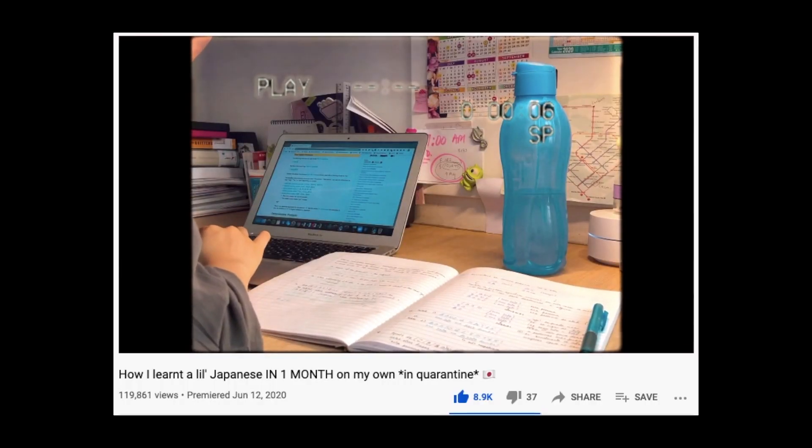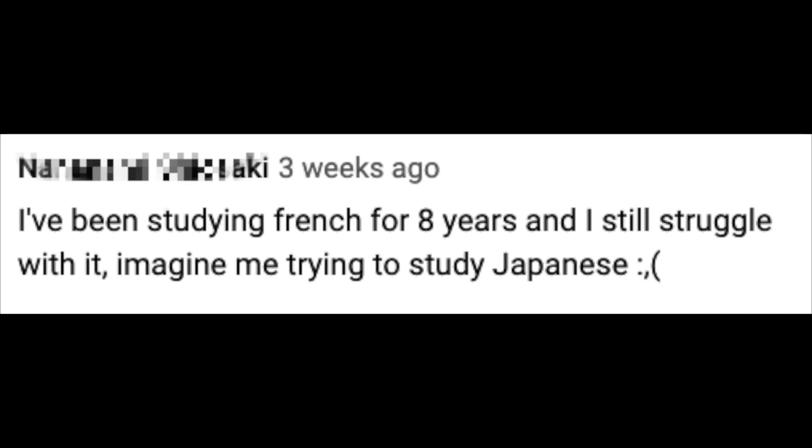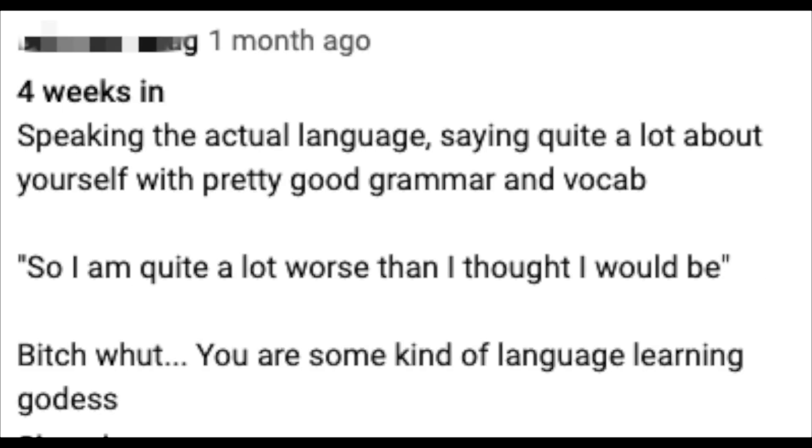The most popular video on my channel is me learning how to read, write, and speak some Japanese in a little over a month. A lot of you commented saying you've also been learning Japanese or some other language for much longer and haven't been progressing at the speed you'd like. That's why I wanted to make a video outlining exactly how I created a study plan for Japanese and how you can do the same for whatever language you're learning.